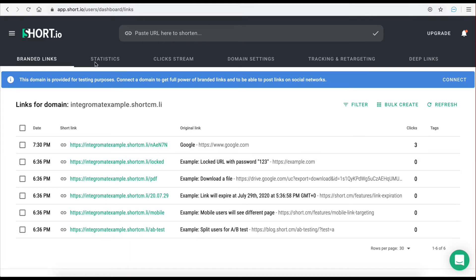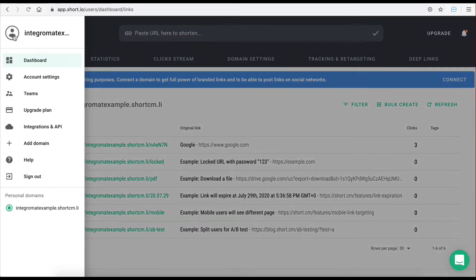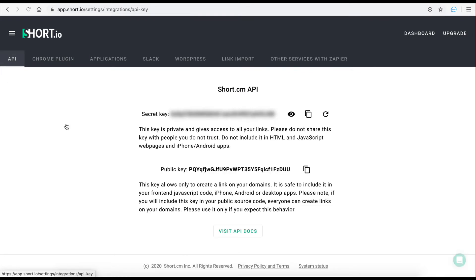Once you are inside your account dashboard you can open the sidebar menu and select the integrations and API option. On this page you will be provided with an API key that you can use in order to perform various GET and POST requests.